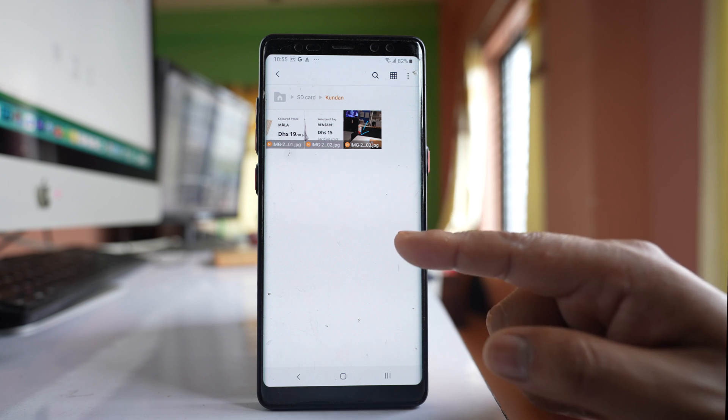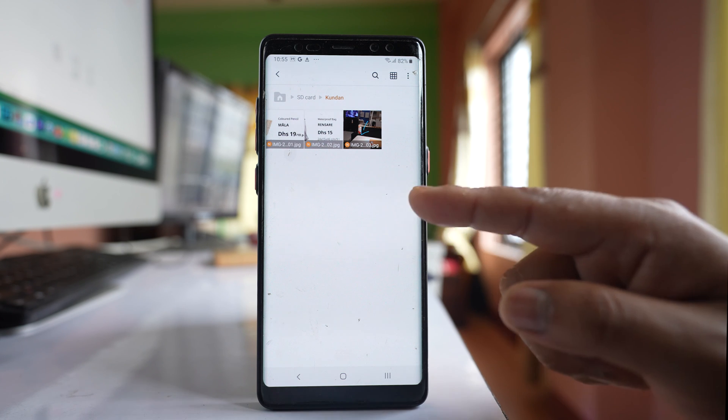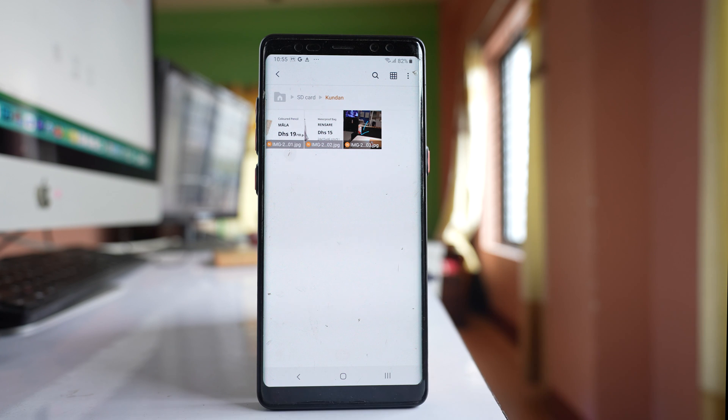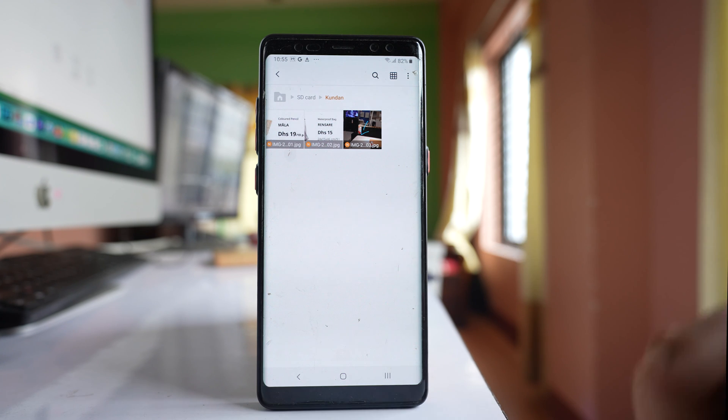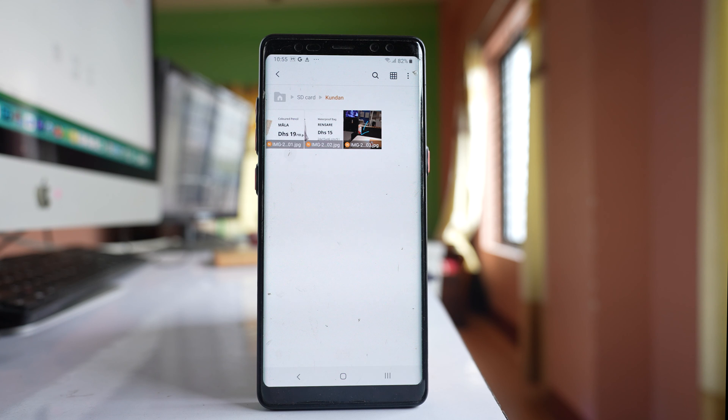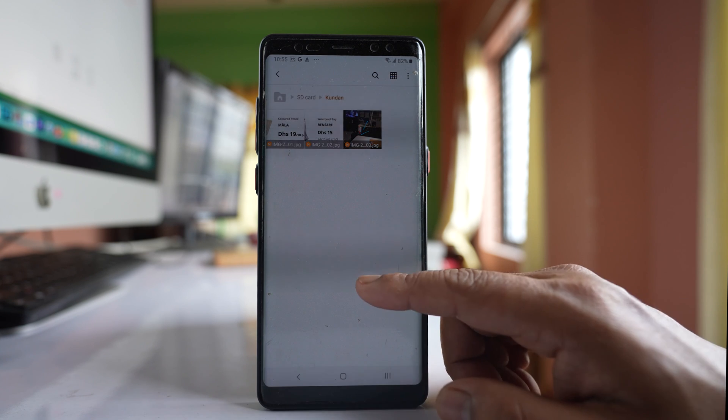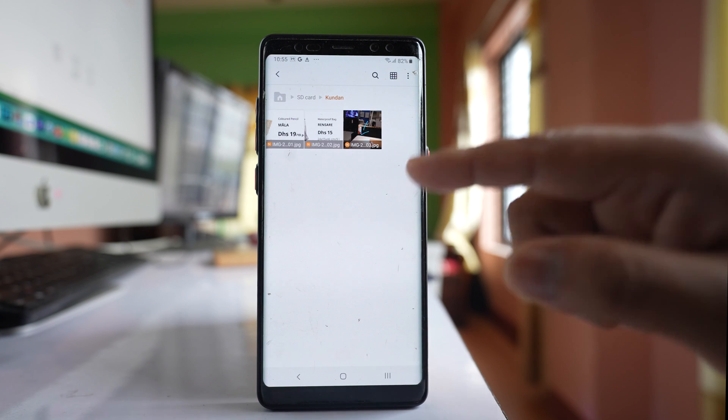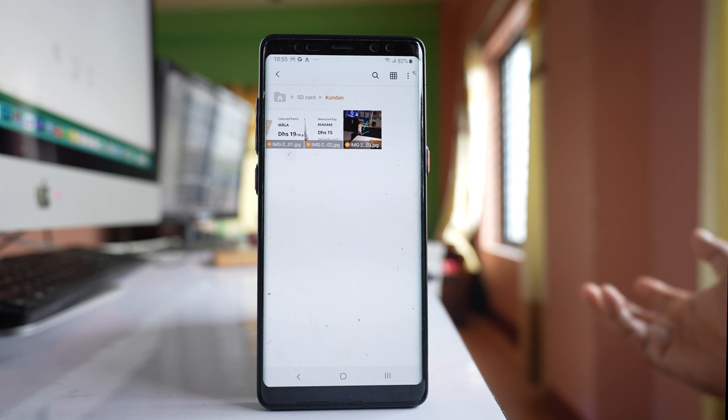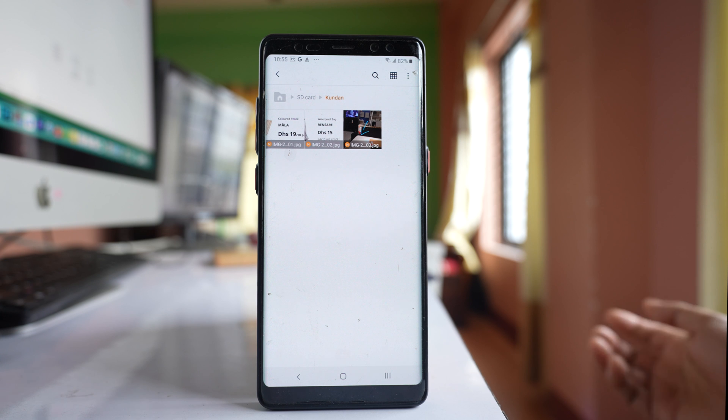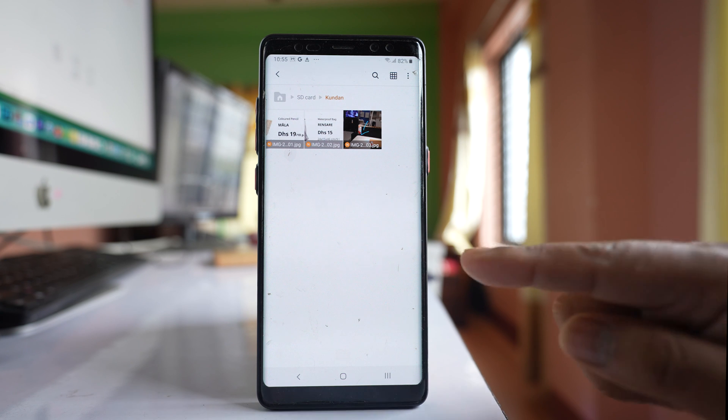You can either move the images or copy the images. When you select move, the images will be removed from WhatsApp images folder and available only in this folder. But if you select copy, the images will be available in WhatsApp images folder as well as in this folder also.